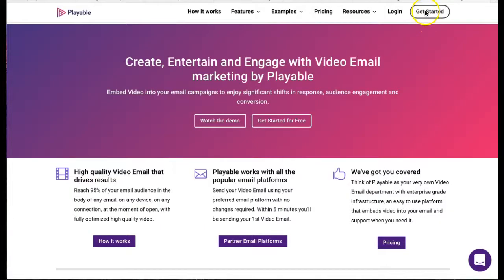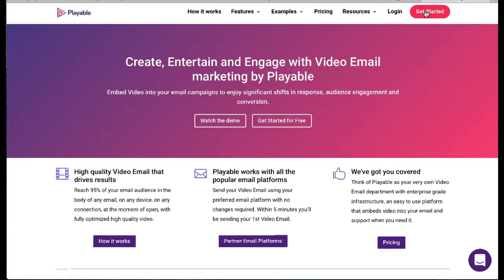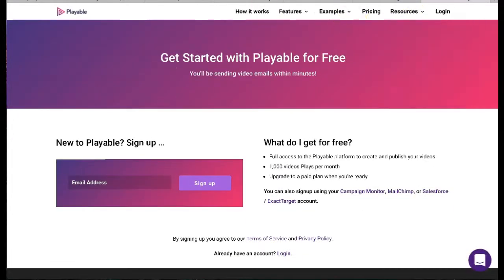We are now going to create our video content. Firstly, we'll need to log in to Playable. If you don't have an account, it's free to join and you'll get full access to the console.